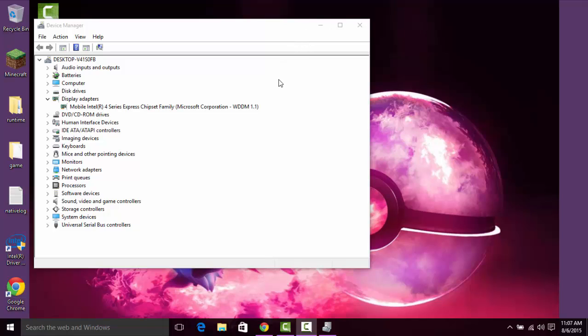Hello, and today I'll be teaching you how to install the OpenGL enabled version of the Mobile Intel 4 Series Express chipset family.